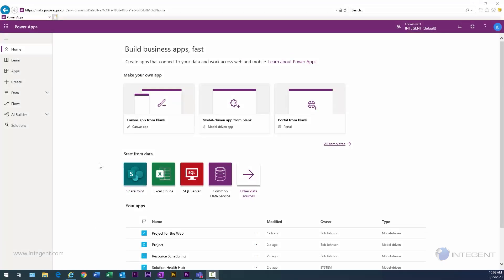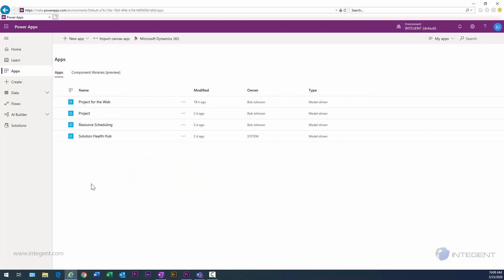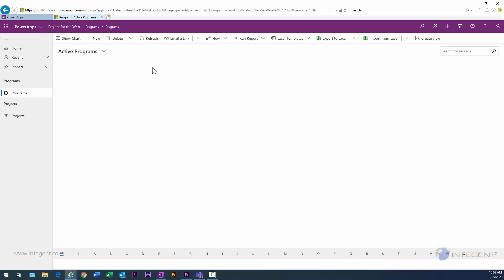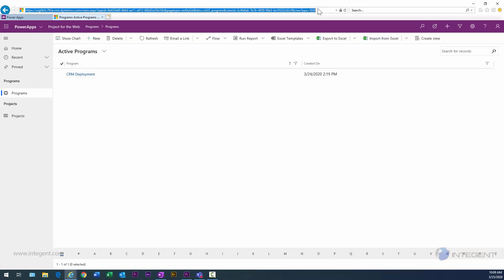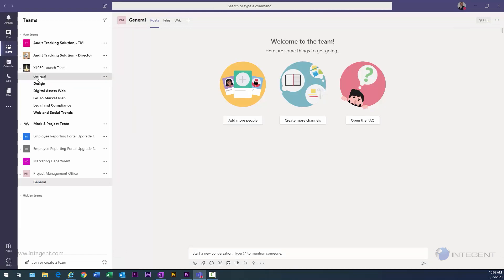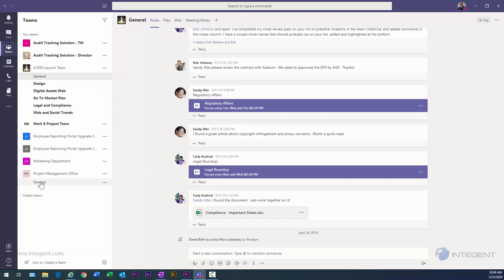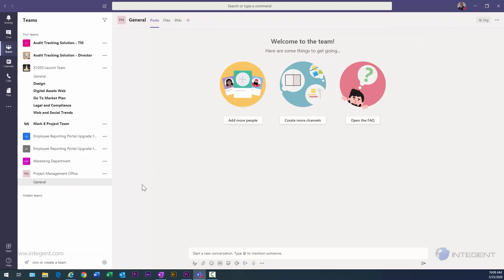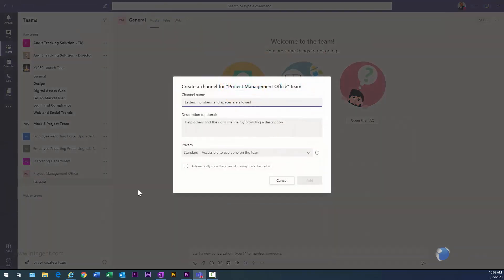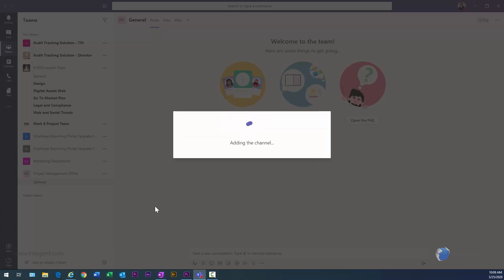Now let's look at incorporating Microsoft Teams into the mix with Project for the Web. The first thing I need to do is harvest the URL for the Project for the Web app we just created. I'll navigate into it, select and copy the URL, then launch my Teams environment. In my Project Management Office team's general channel, I want to add a new channel and call it Project for the Web.